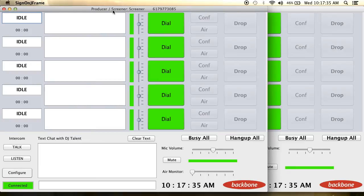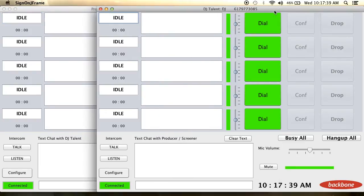This is the interface of the Backbone phone system. Here on the left side is the screener program and over here is the DJ Talent program.